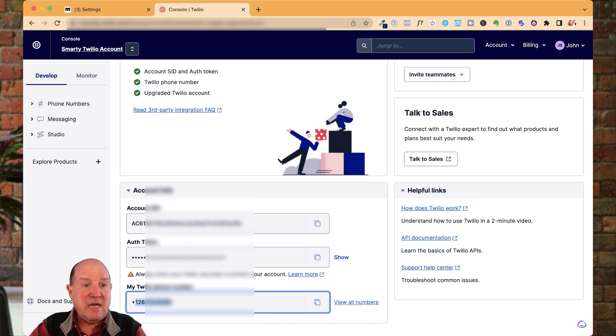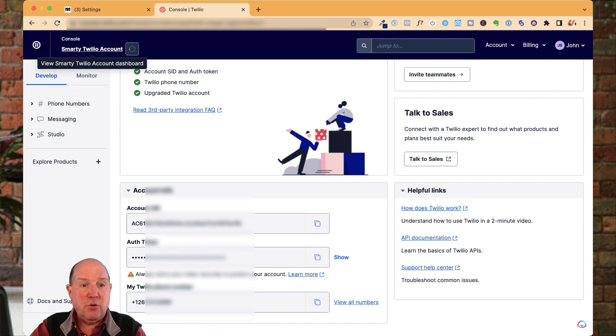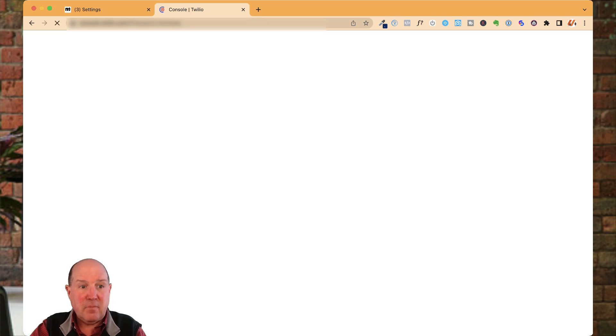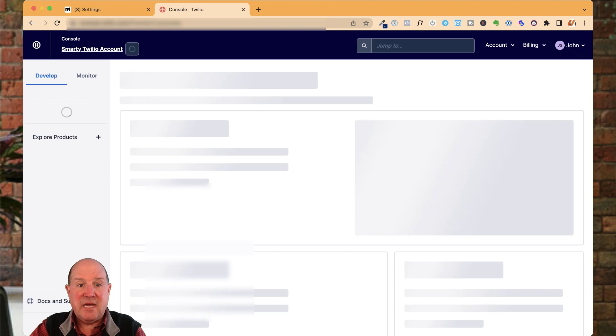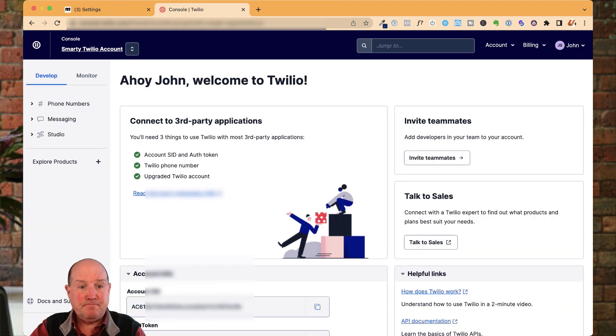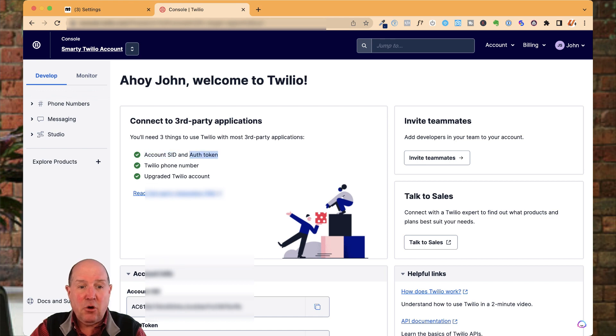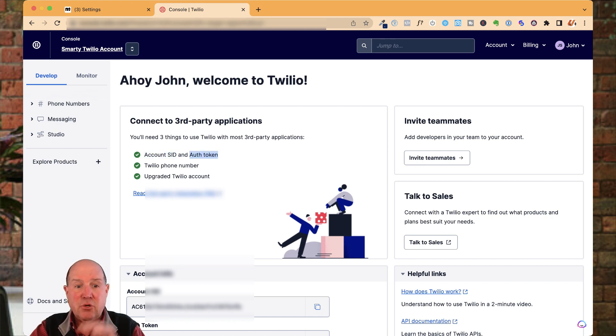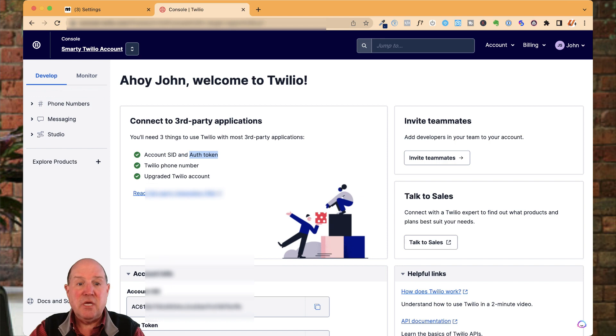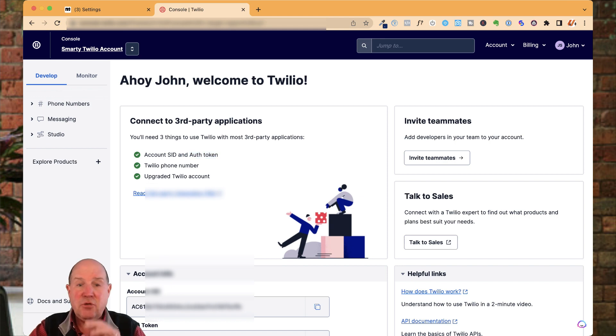When you're inside of the Twilio account, you're going to sign up. At the very top for third-party integrations, ManyChat's going to ask for the SID and the auth code along with your phone number. So you're going to need to get those numbers. If you don't have a number yet, you need to buy one.